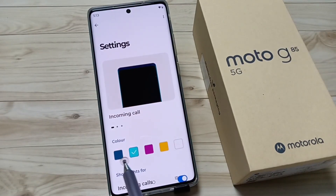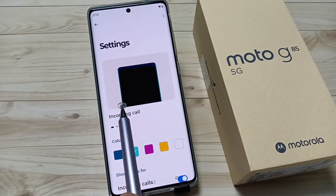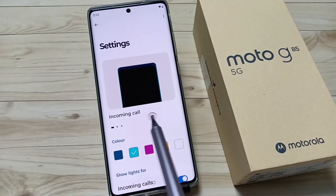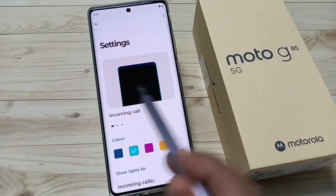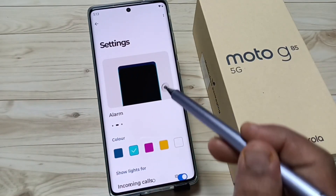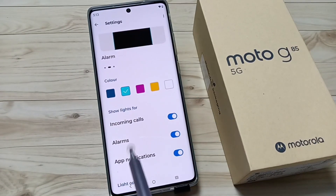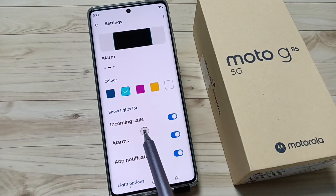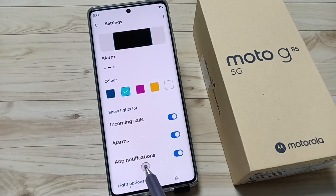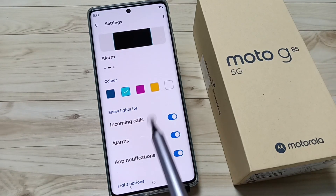Here you can see some colors for edge light, and you can see a small demo on the top. When you get an alarm, when you turn on the screen, or when you get incoming calls or any app notification —